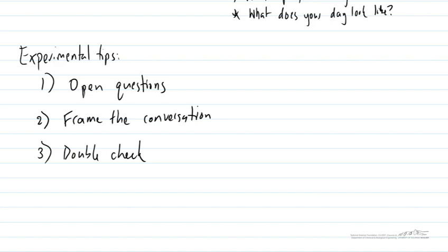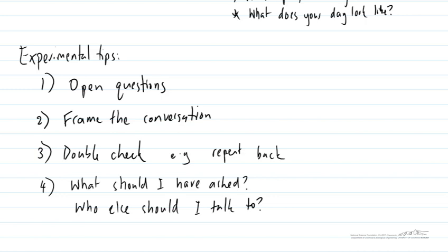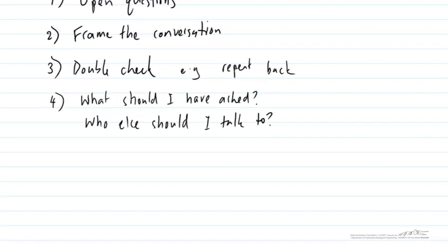That's a really good way to make sure you're getting and understanding the correct answers. And another key tip is two very important questions which are is there anyone else you think I should talk to and what should I have asked you that I didn't. So those are a few tips to help your interviews go well.